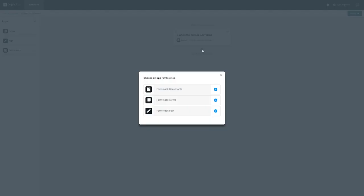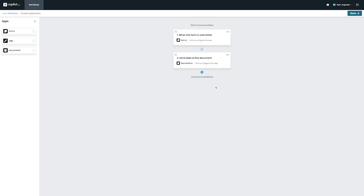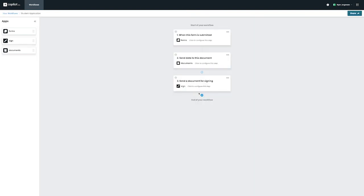To create our Student Application workflow, we want to first drag and drop the Form application, then follow up with our Documents application for Step 2 and then Formstack Sign for Step 3. Now that we have our applications added, we need to make the appropriate edits to each step.